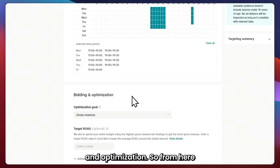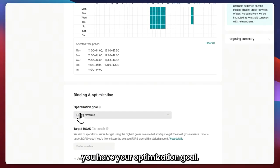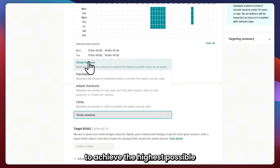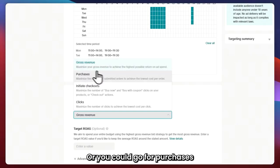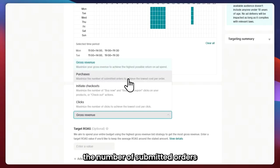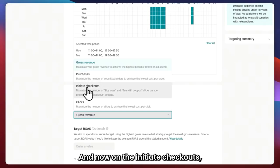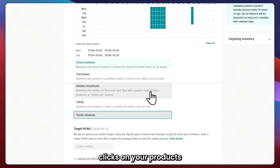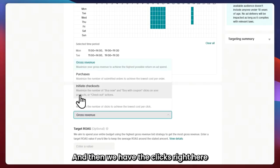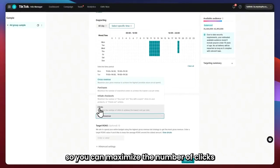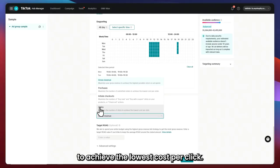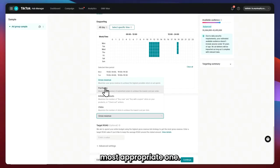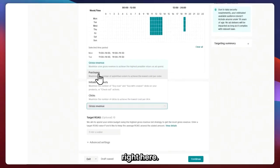Next is Bidding and Optimization. You have your optimization goal: Gross Revenue to maximize your return on ad spend, Purchases to maximize the number of submitted orders to achieve the lowest cost per order, Initiate Checkouts to maximize buy-now clicks and checkout actions, or Clicks to maximize the number of clicks for the lowest cost per click. Since we're interested in boosting sales, I think Purchases is the most appropriate one.